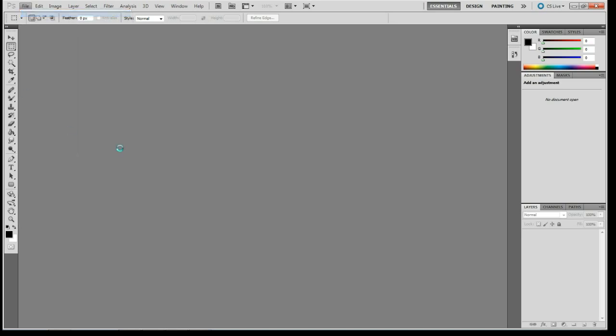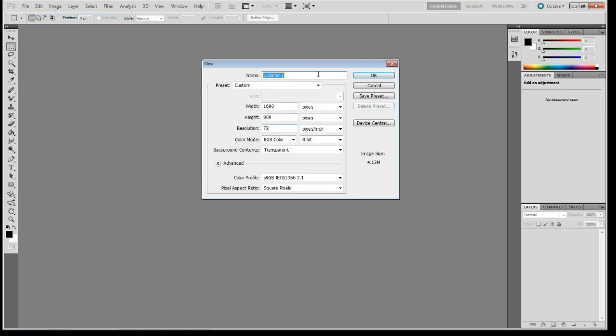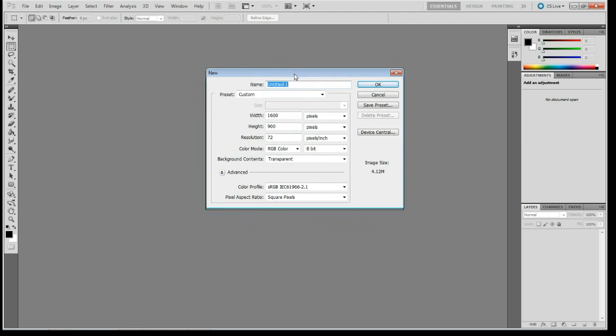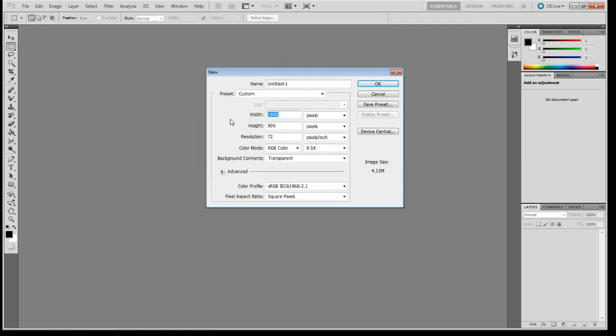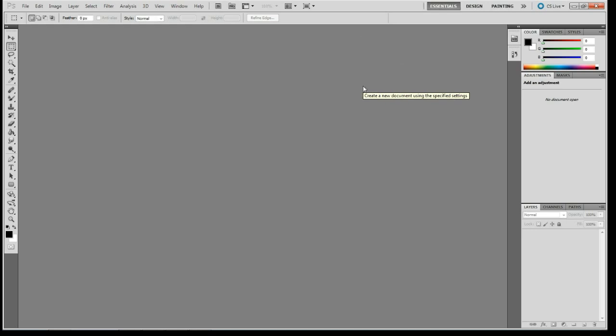So I'm just going to go ahead and create a new environment here and I'm just going to make my image planes. I'm going to do 512 by 512, nothing too extravagant, and I'll just say okay.